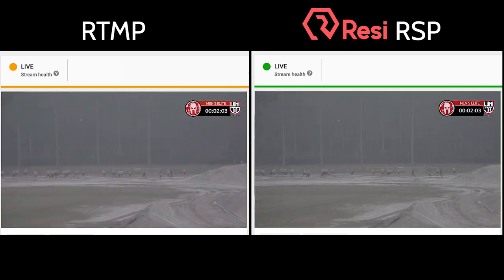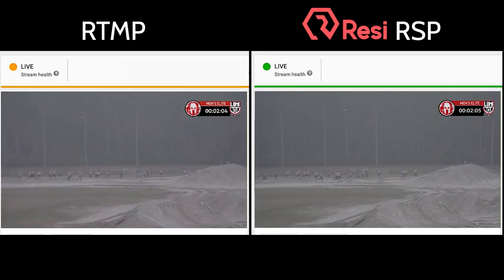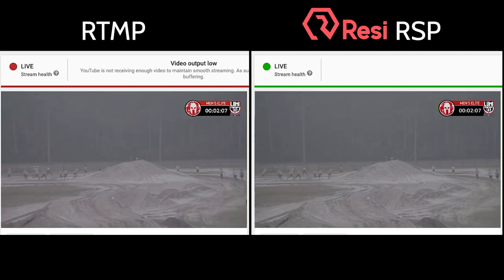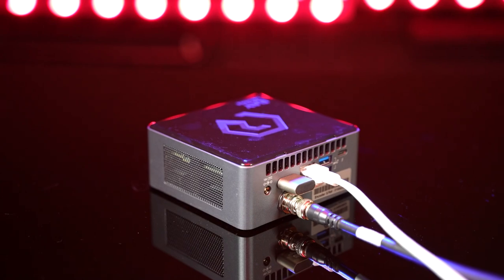Just like a Netflix video, with no buffering, frame drops, audio distortions, or other glitches. And setting it up is easy — just plug in your power, network, video source, and you're done.